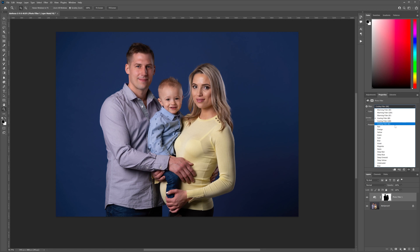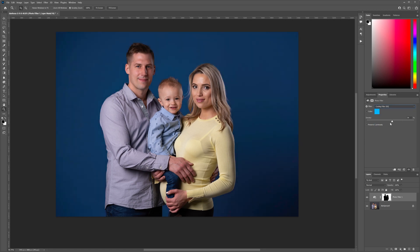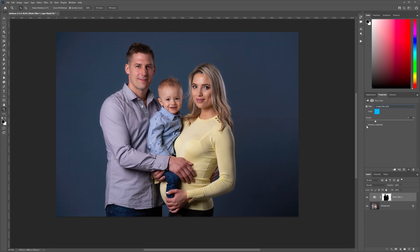Under the drop-down menu we've got different warming and cooling filters. I like using the 82 cooling filter. It's usually set on the default which is pretty low — around 20 or 19 in this case. You've also got control over the luminosity of your background: I can either preserve that luminosity or turn it off, which will darken my background.